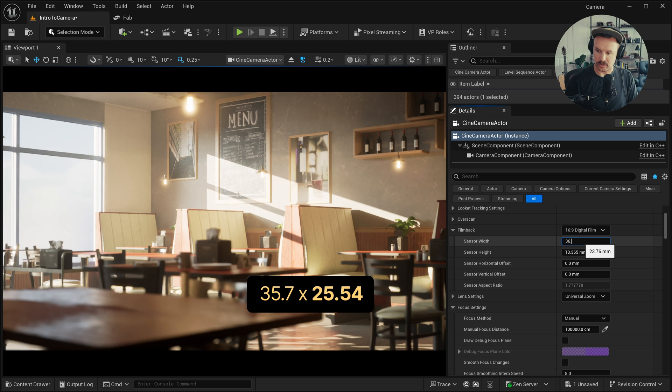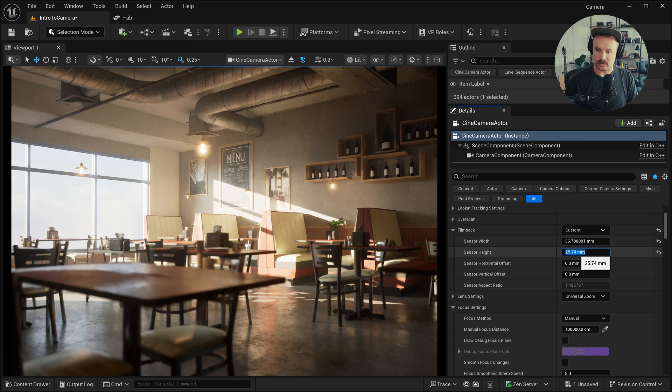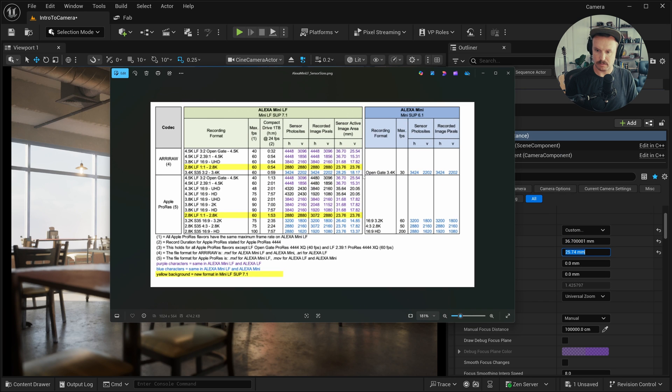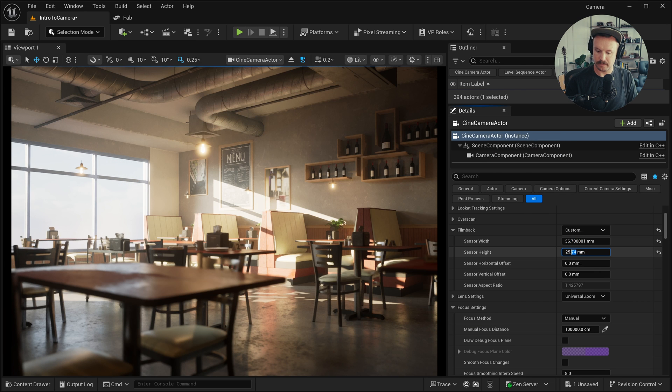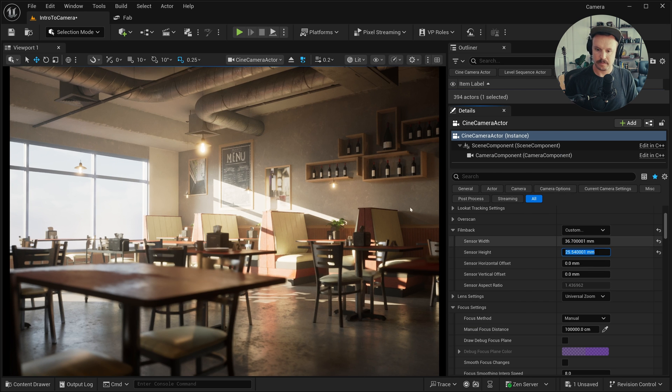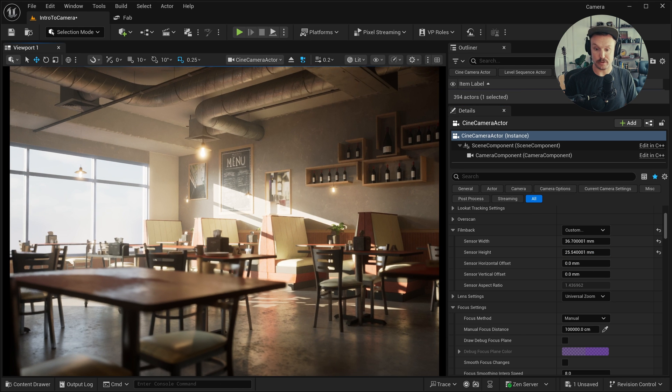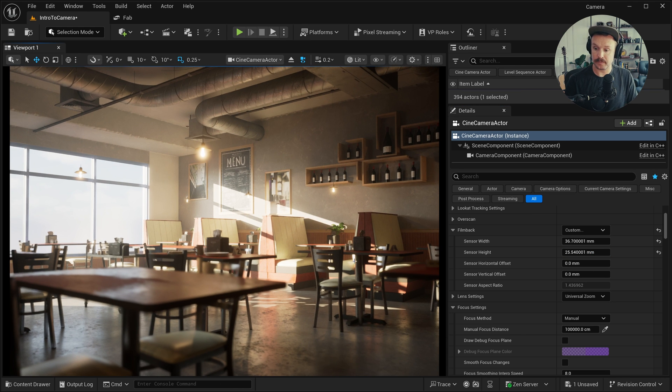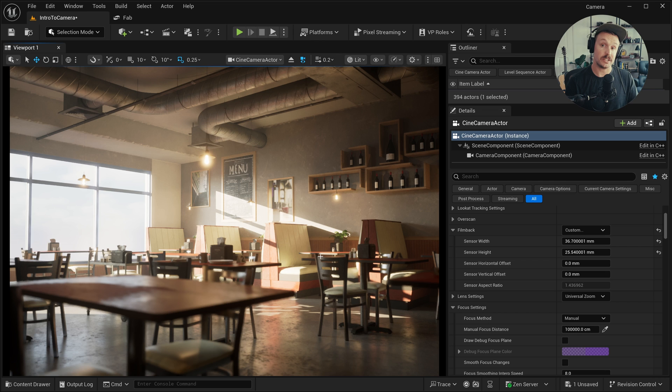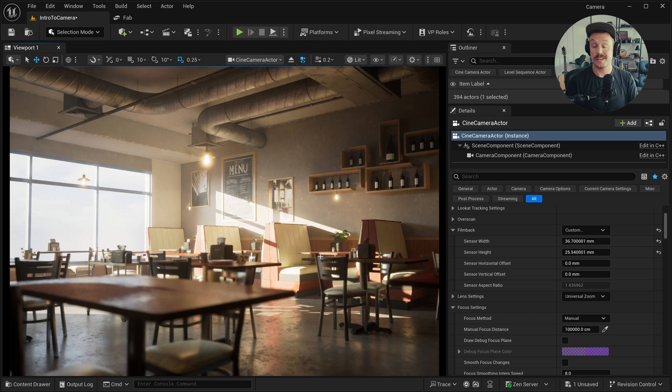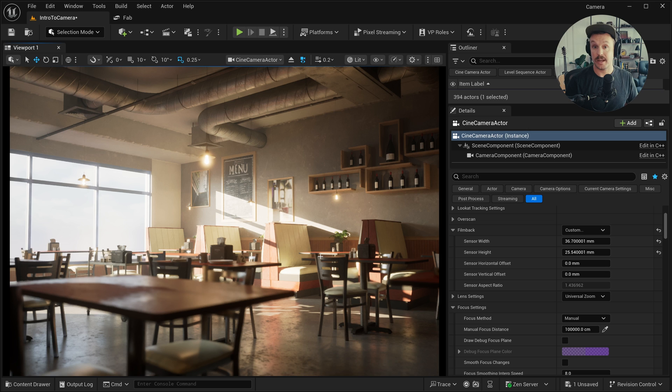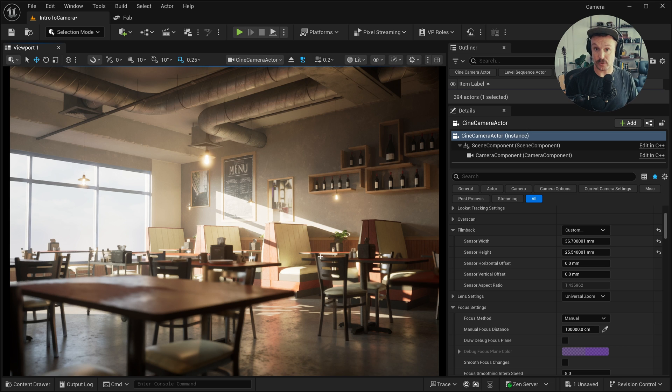which is 36.7 by 25.54. So let's do that. And things are looking right because this is a 3x2 sensor mode, and our viewport now does look 3x2. And so before we continue, the reason you might even want to set your film back in the first place is so that your lensing information is accurate and gives you the correct field of view for the right camera you're using.